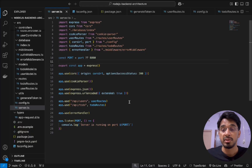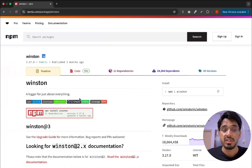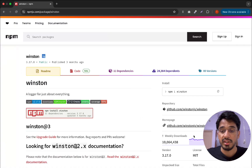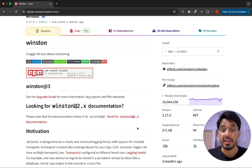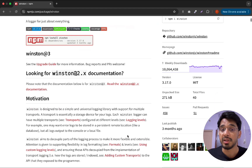By recording all of this, it allows developers to know exactly where the application is going wrong and to track when it happened. To do this, we have a very popular library called Winston. It has about 10 million weekly downloads, which makes it probably the ideal package to consider when implementing logging in a backend application.